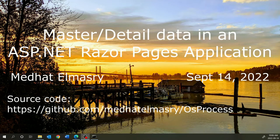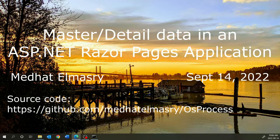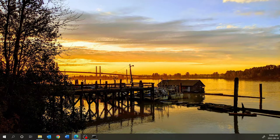Hi, my name is Medhat El Masri. Today's video is about how to create a master-detail web application using ASP.NET Razor Pages. We will create a master-detail web application where the data originates from your operating system. Specifically, we will query the local operating system so that it provides us with the number of processes that are running, and we will display details about each specific process. It is assumed that you have .NET 6.0 and Visual Studio Code installed on your computer. So let us get started.